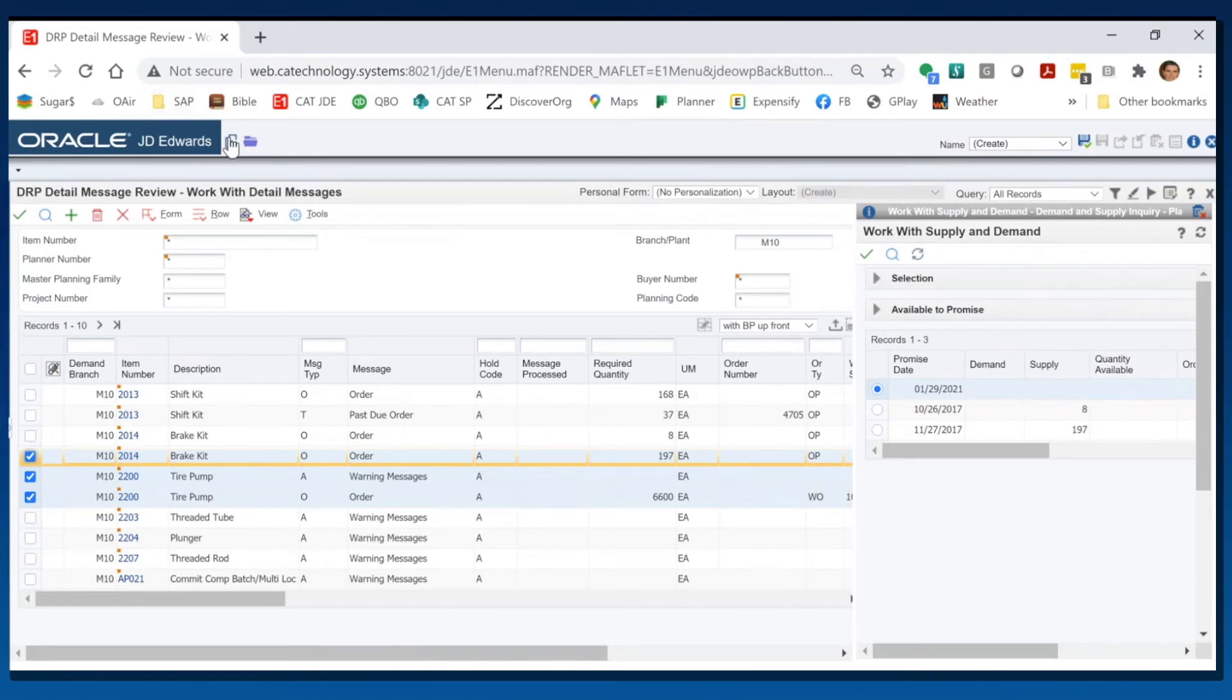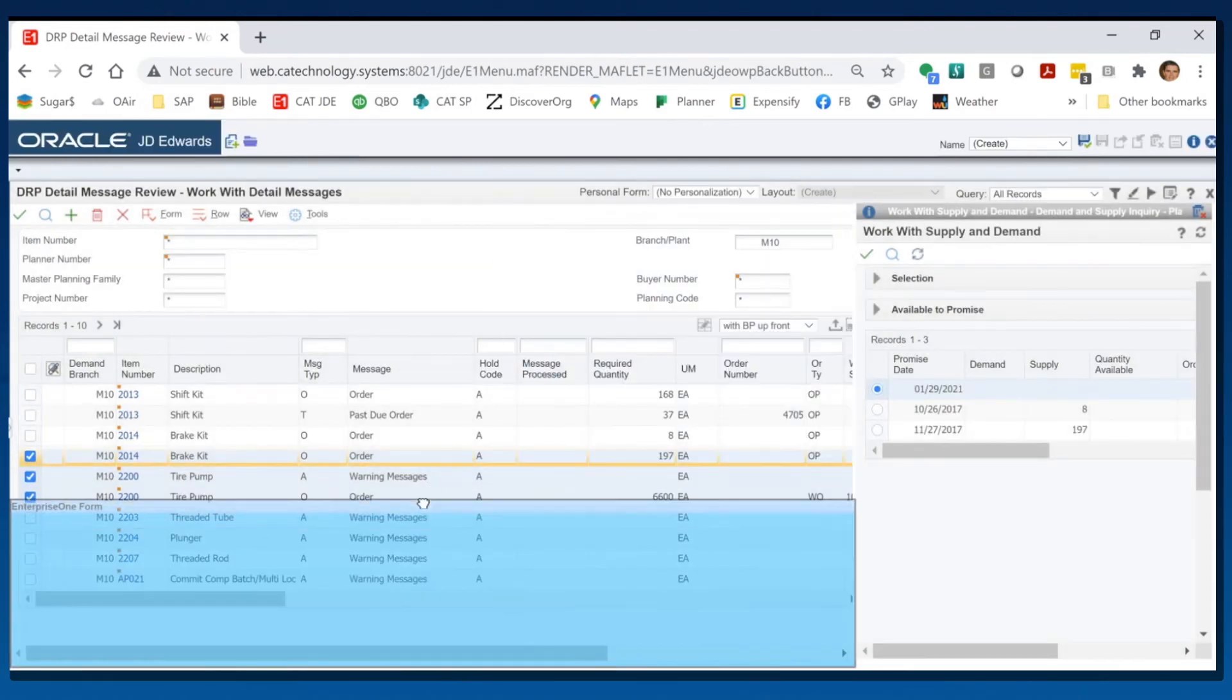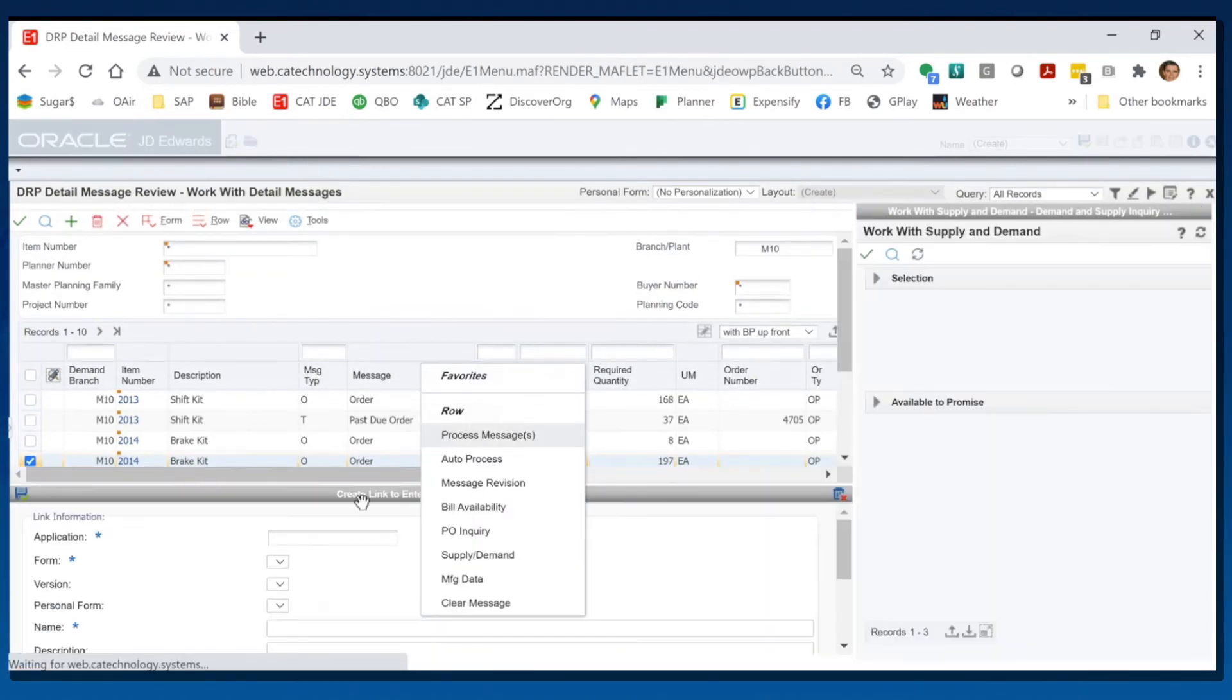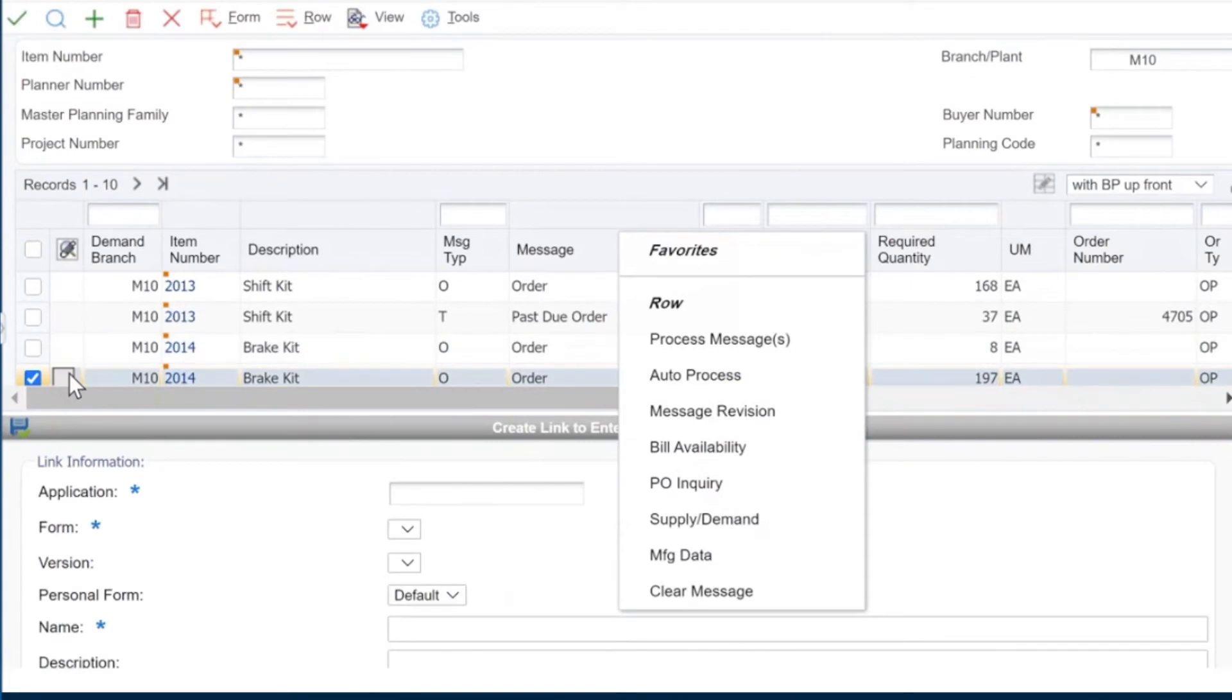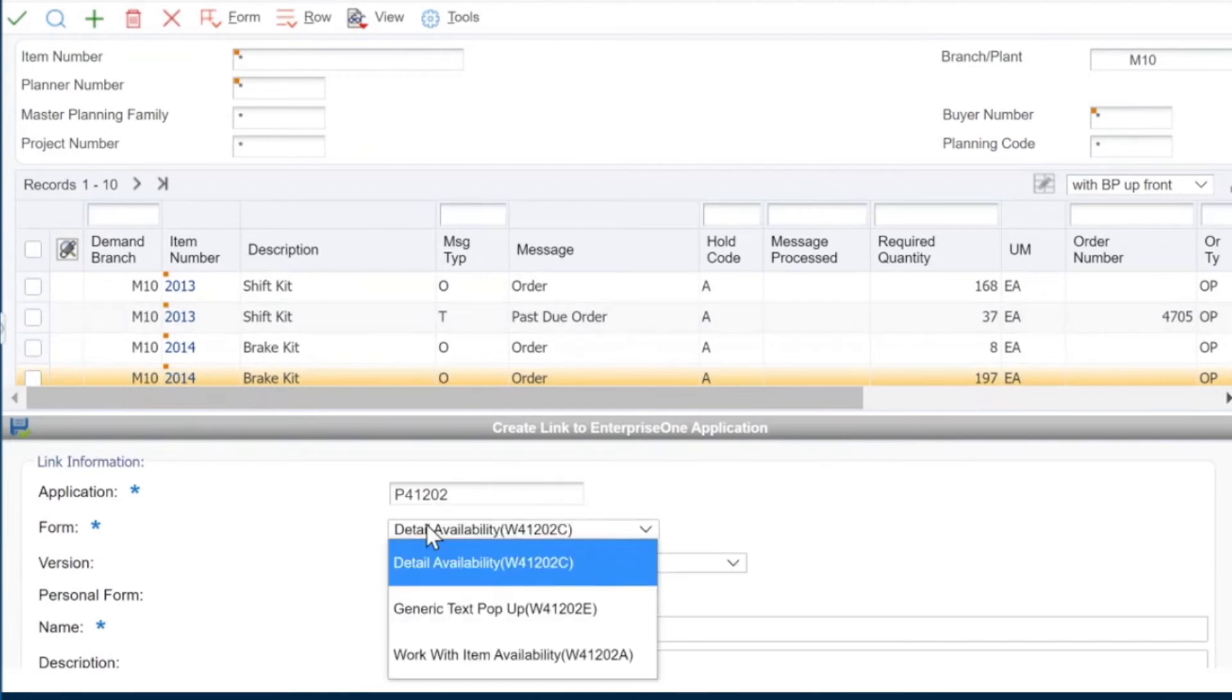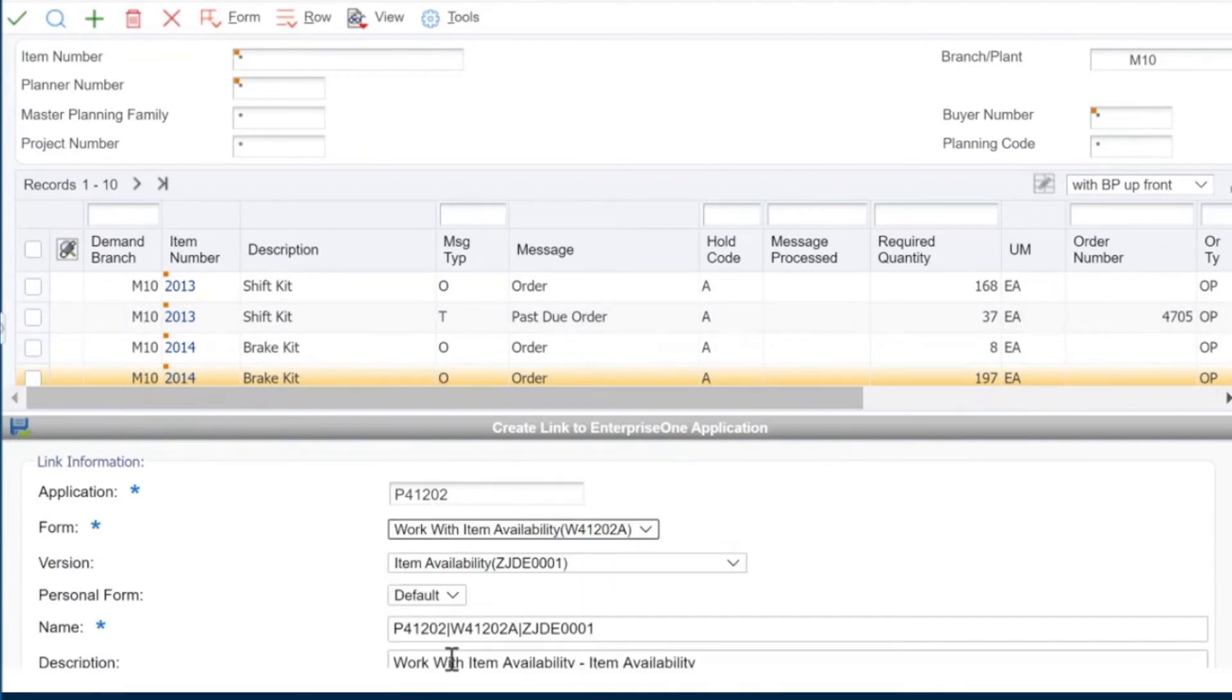If you'd like to also have item availability, we can add that to the screen also. I'm going to add that over here. That's P041202, and I want to pick the form that gives me summary availability.